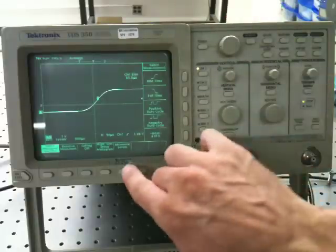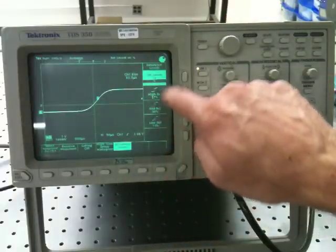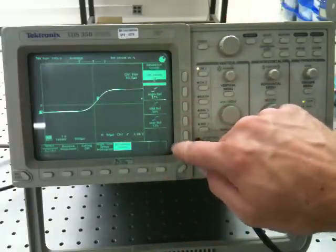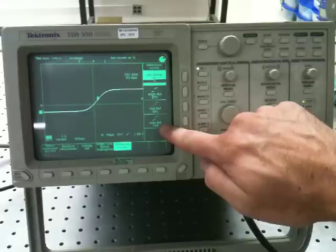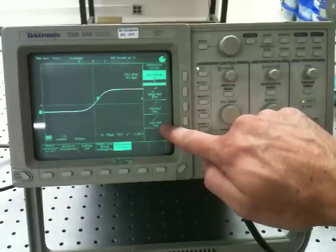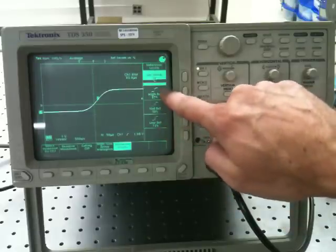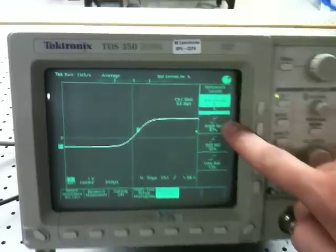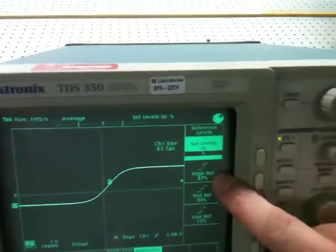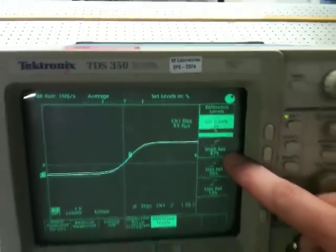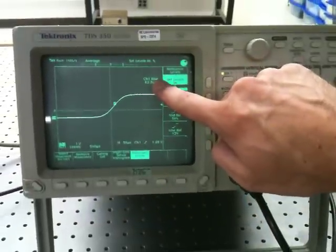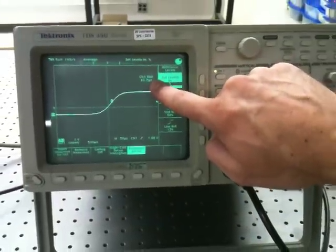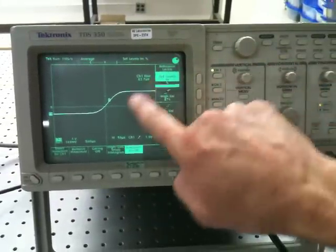But here I can actually tell it what reference levels I want. So by setting the low level to 14% and the high level to 86%, I can have it read out the rise time over the time that corresponds to one Gaussian beam radius motion of the chopper wheel.